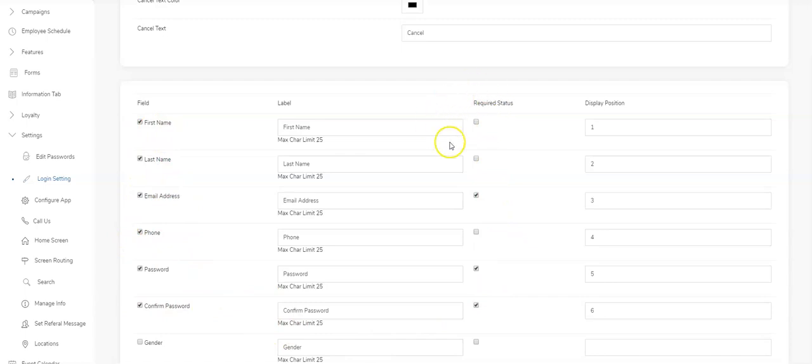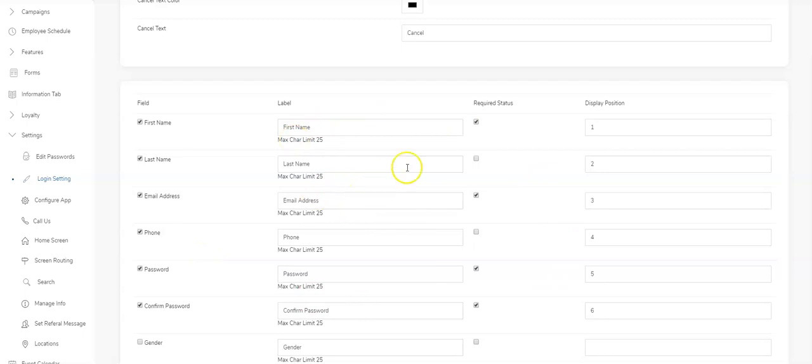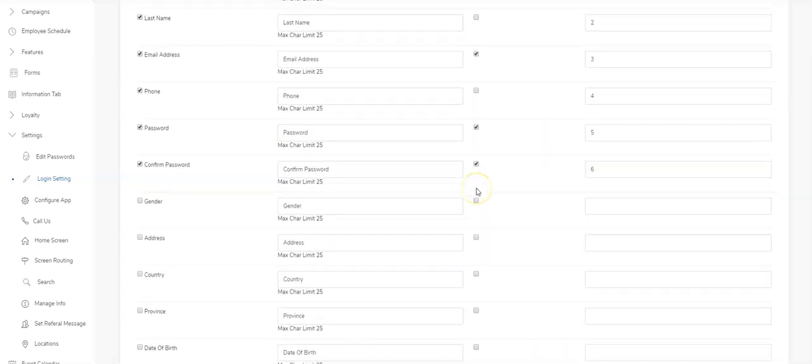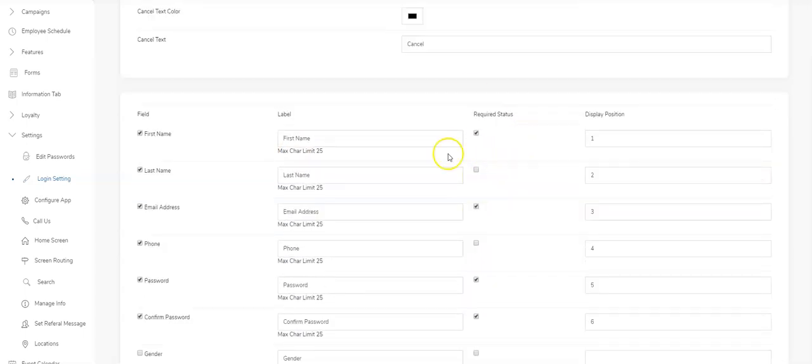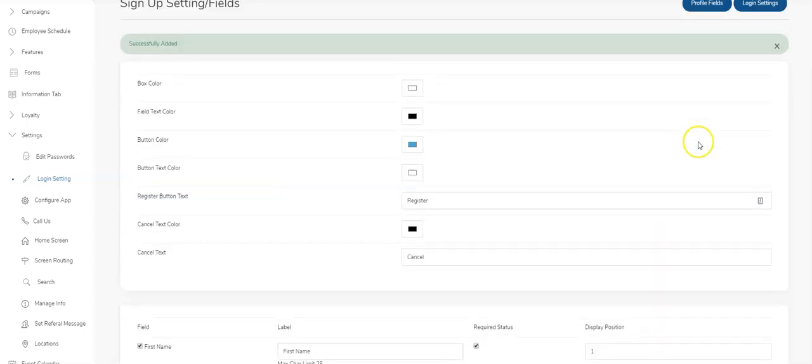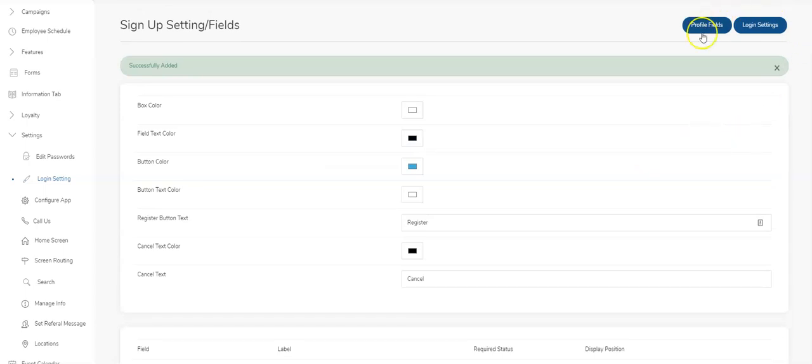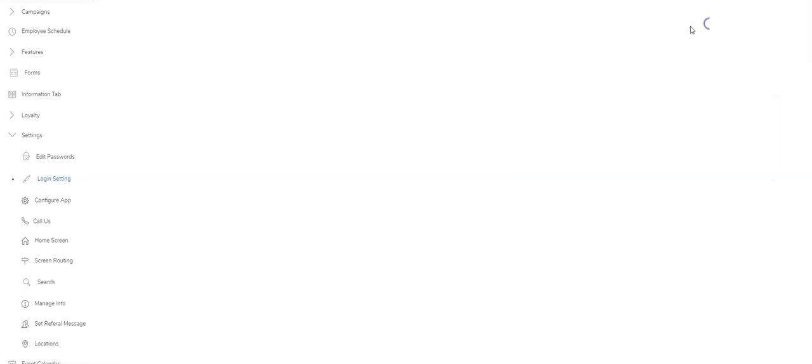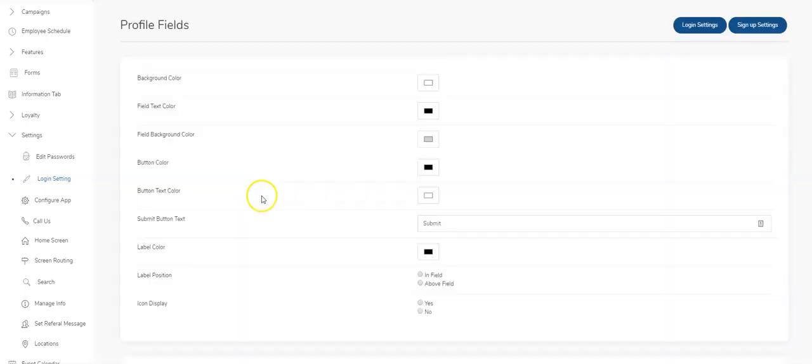You are also able to make any of these fields required, so mandatory. If I check the first name here, they won't be able to go any further without entering the first name. Someone can't complete the signup. So it's up to you if it's required or not.